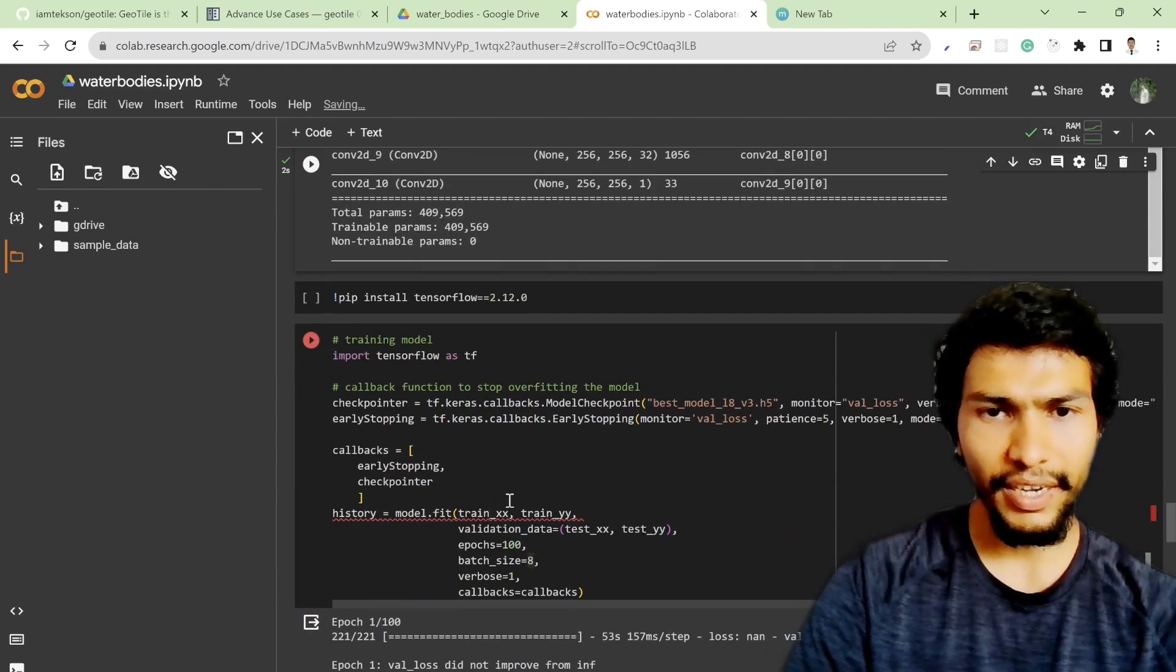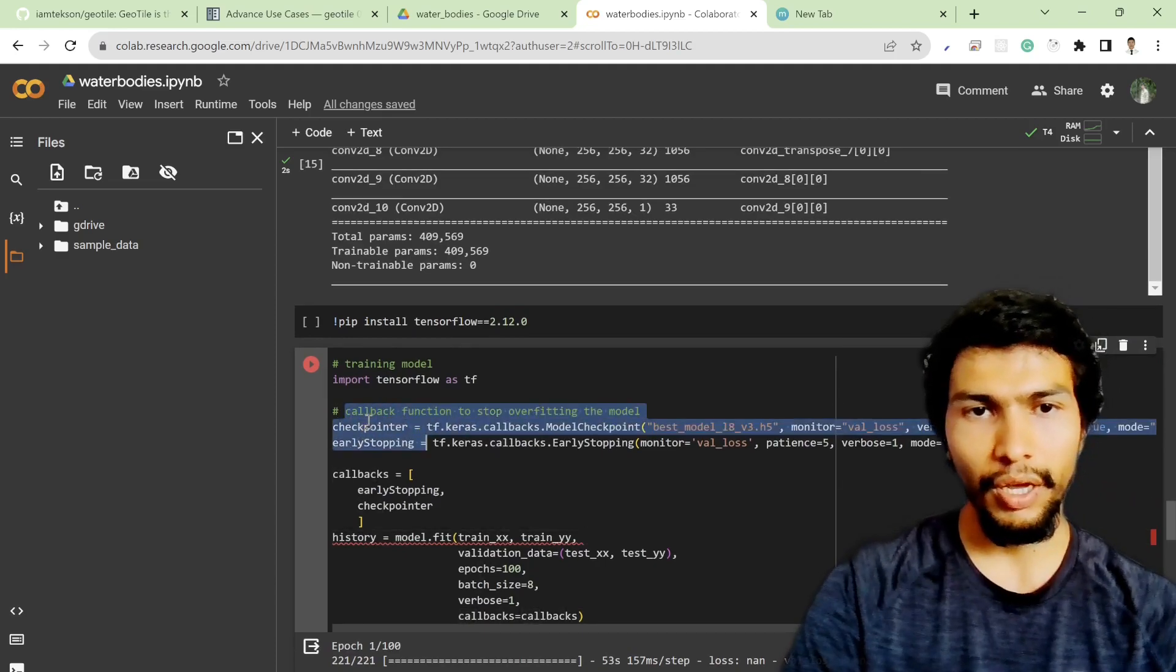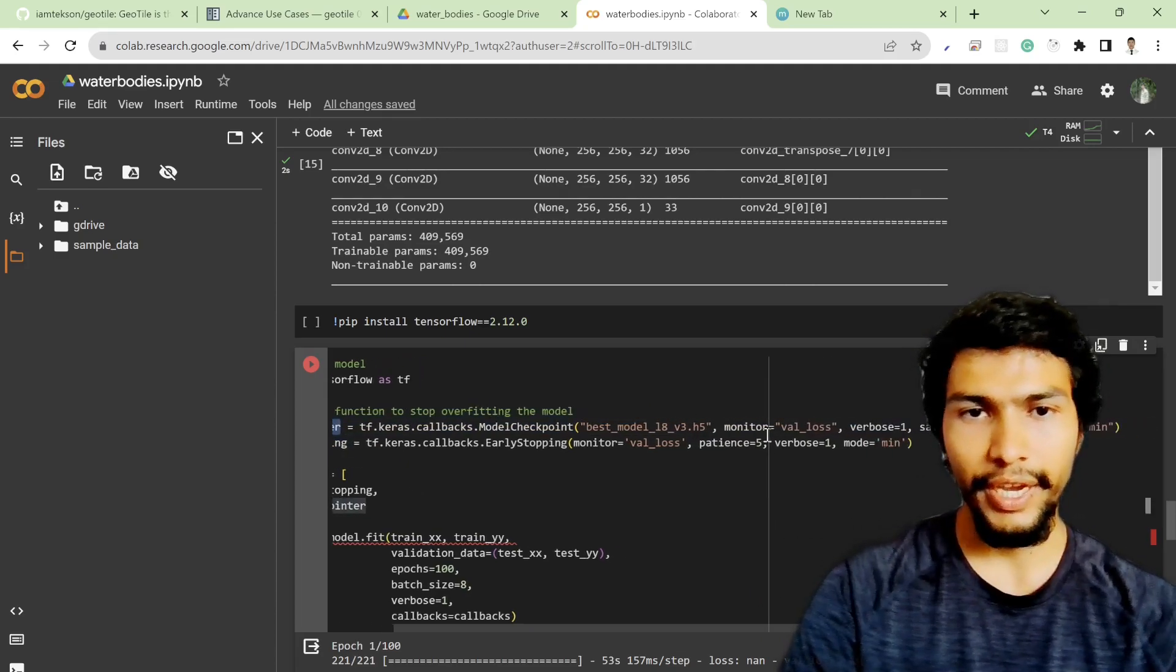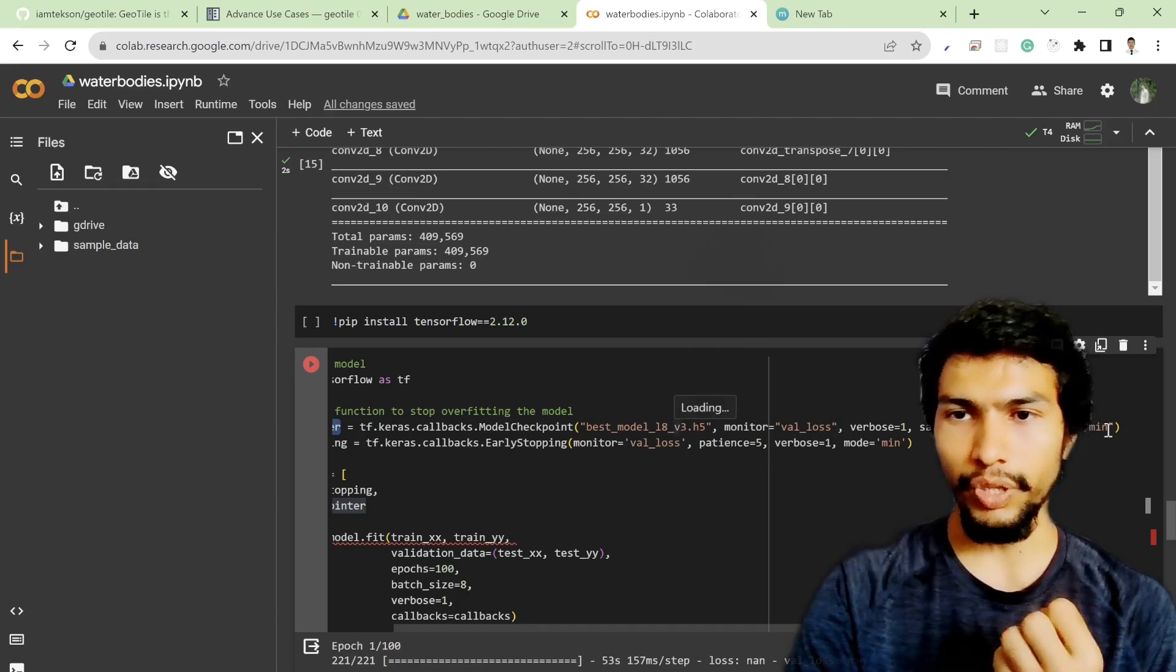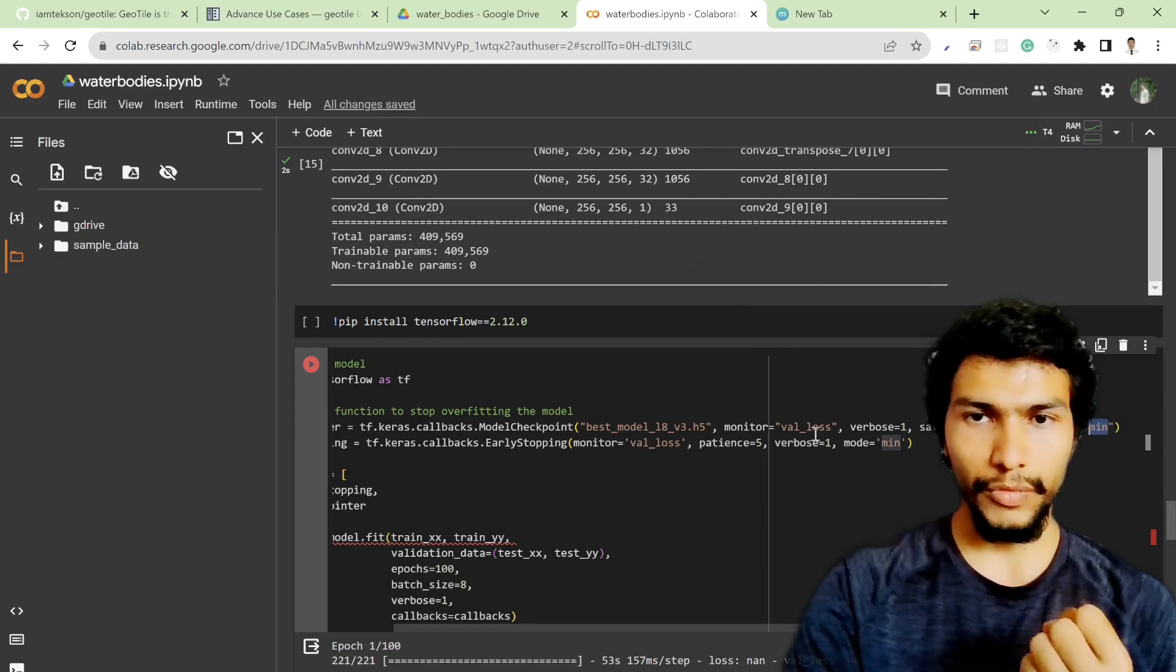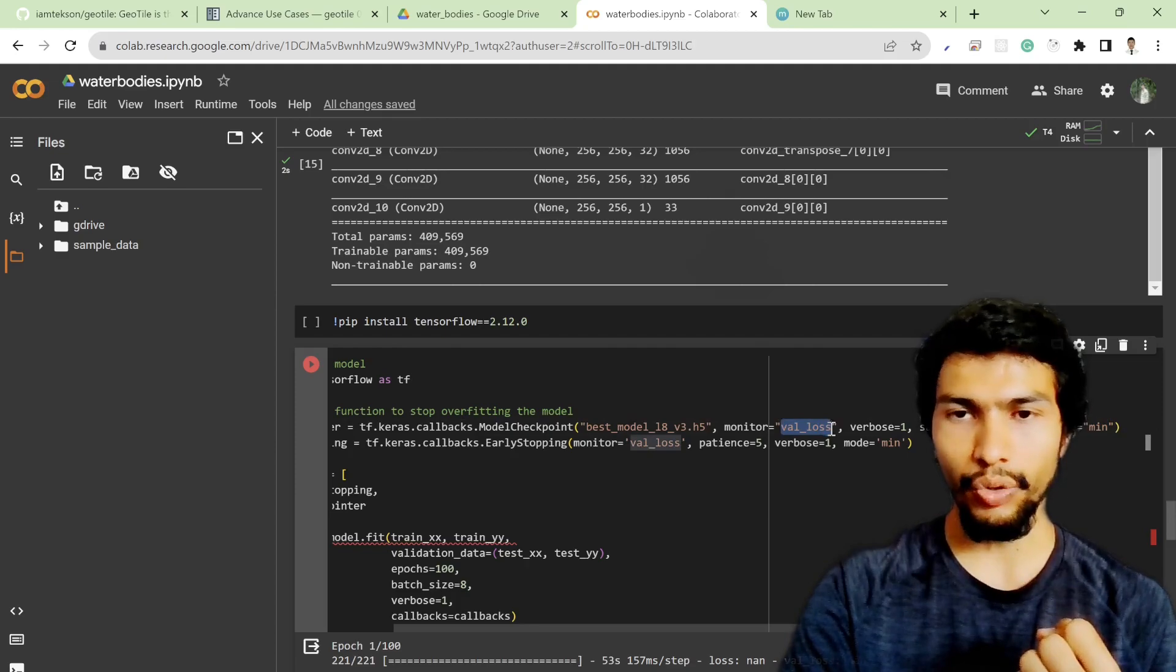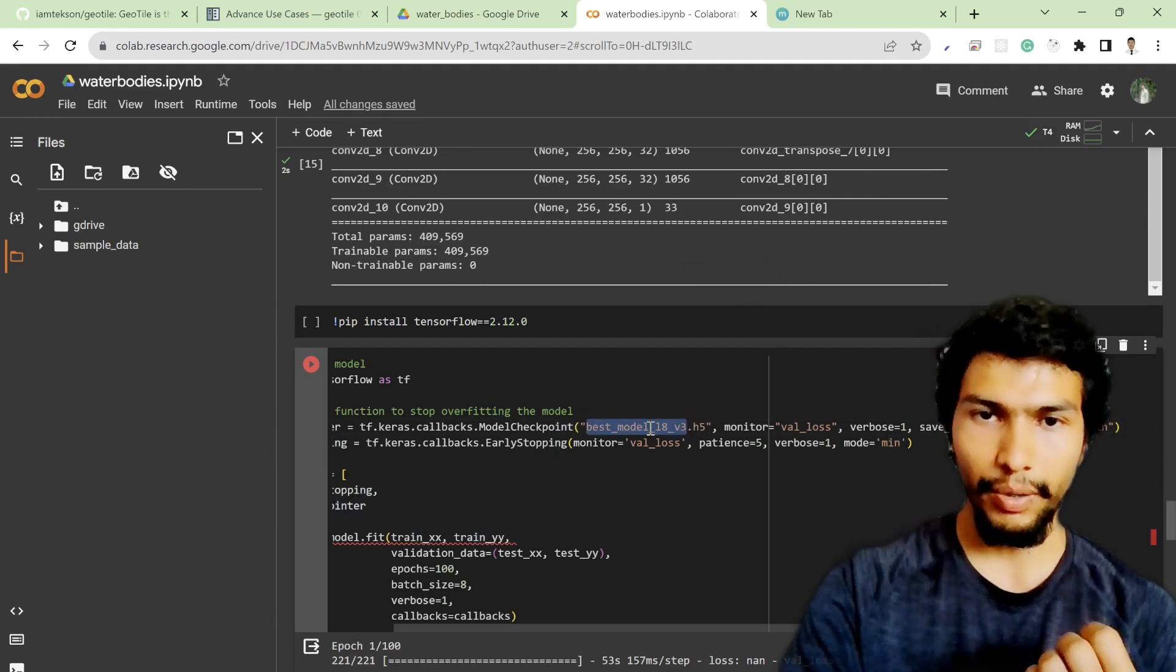After that, in the model part, I've also added the two checkpoint callback functions. The checkpoint callback function will try to store the best weights based on the model, and it will simply try to determine based on which value it tries to save the best weights. Here I defined the monitor as val_loss, so if the val_loss is lowest minimum, then it saves the best weights.